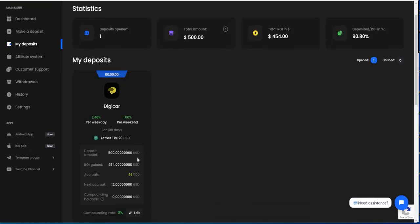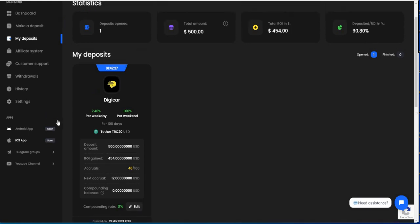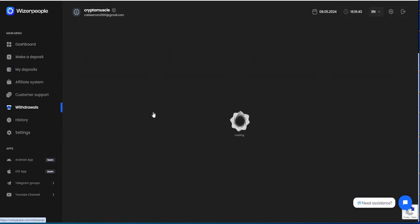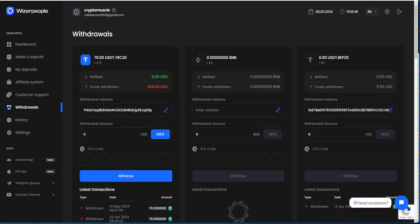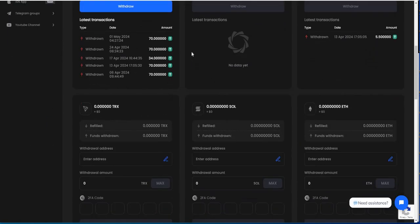My deposit, I already showed you guys. So 46 accruals so far, almost halfway there. We'll see what happens with that. You can compound it, which I'm not. I typically don't compound. Alright, so now when you see all that, withdrawals.